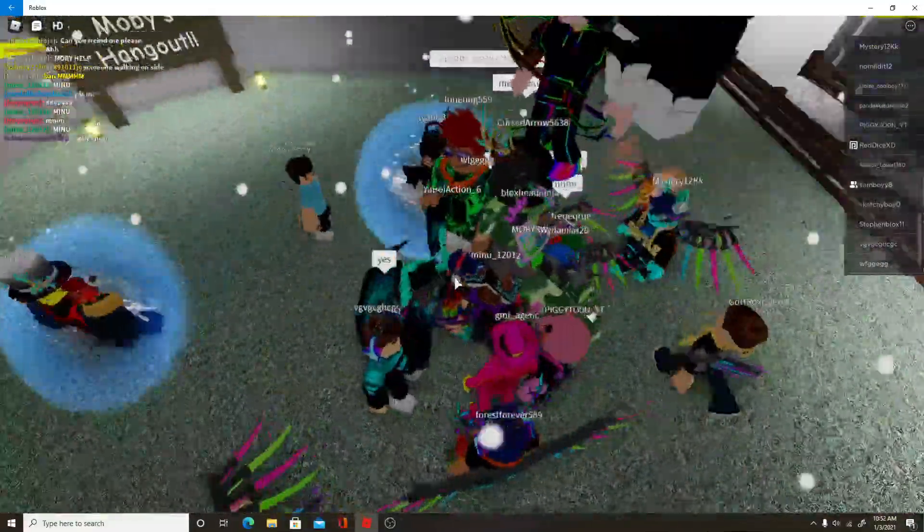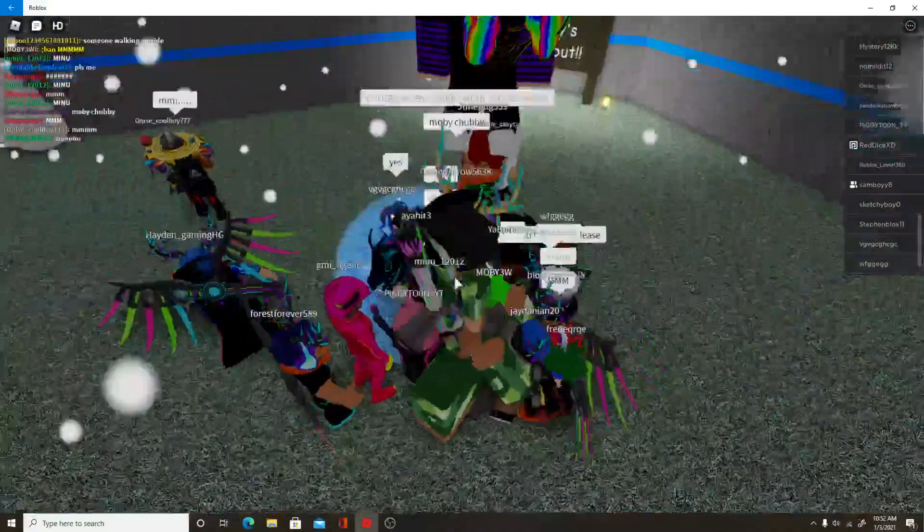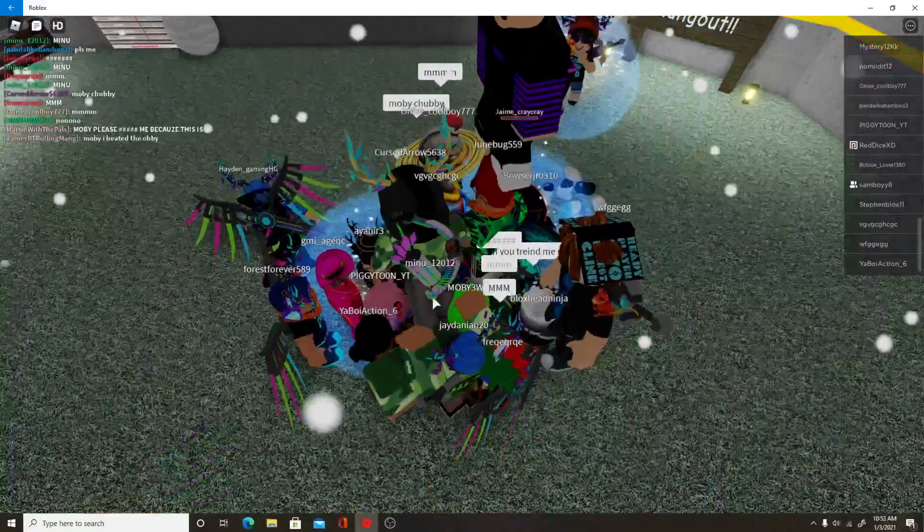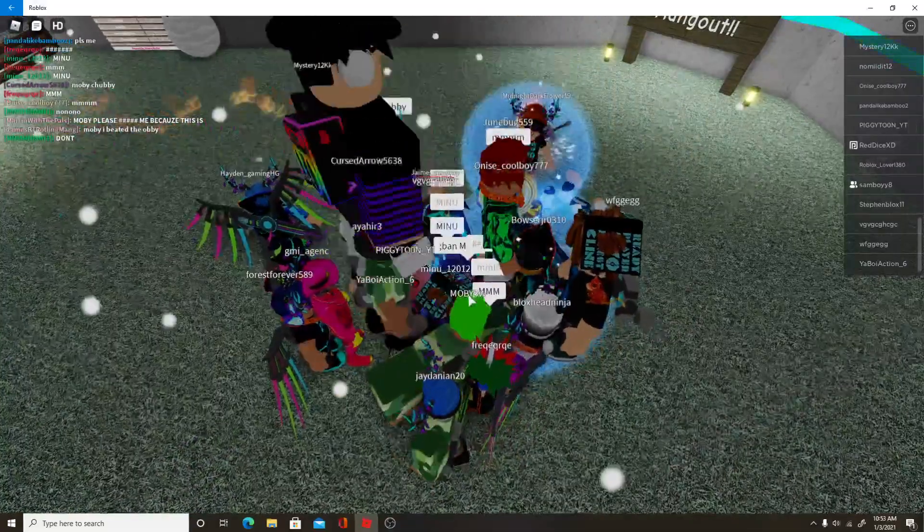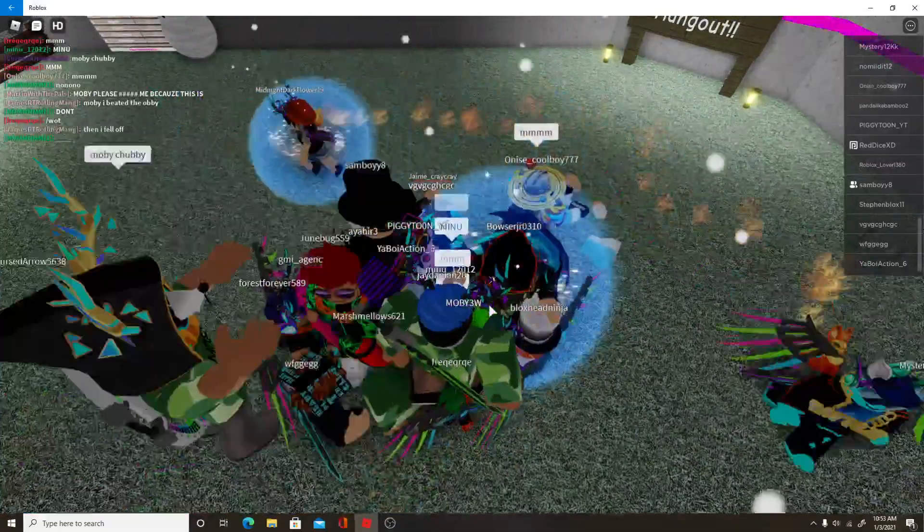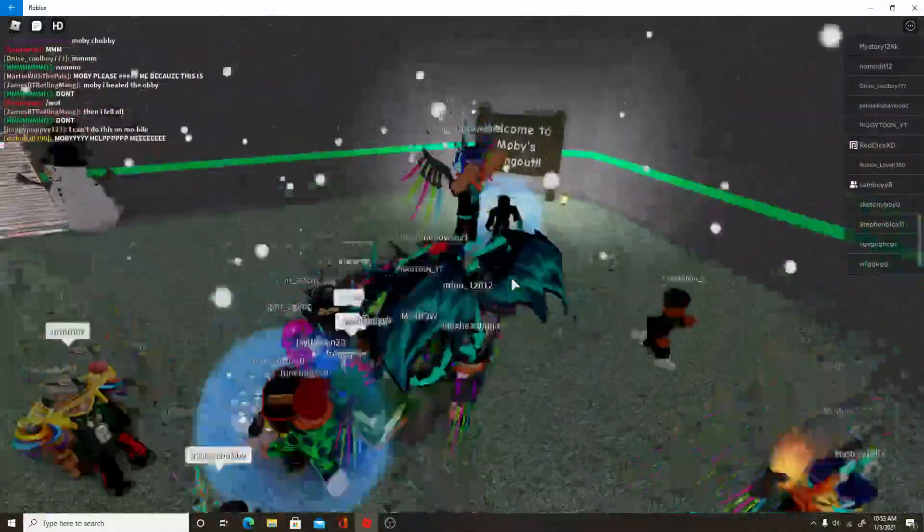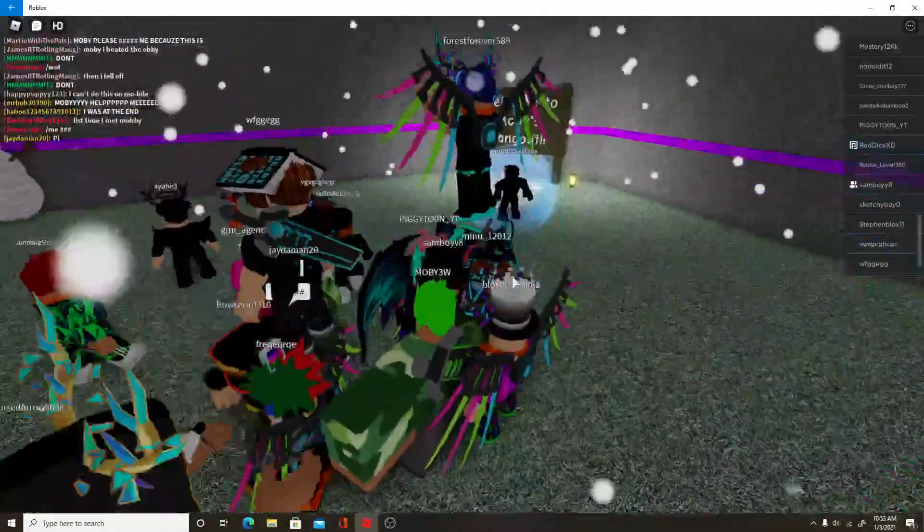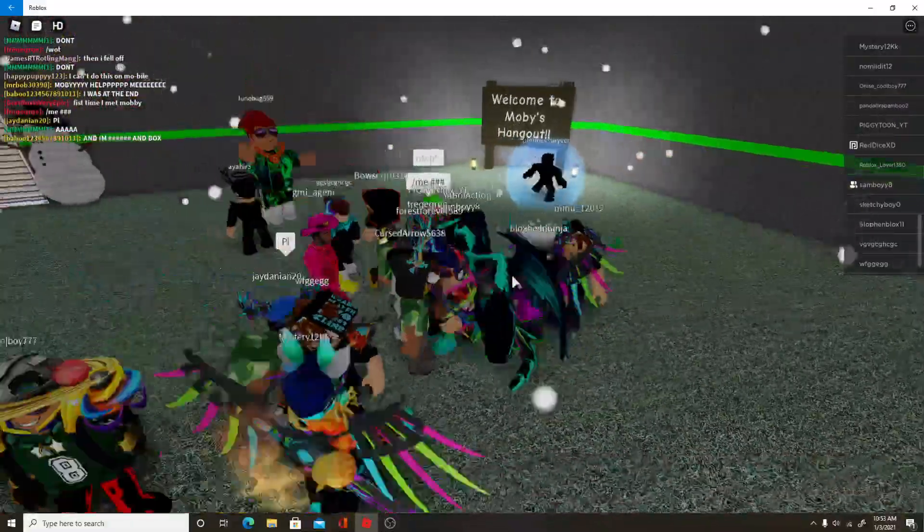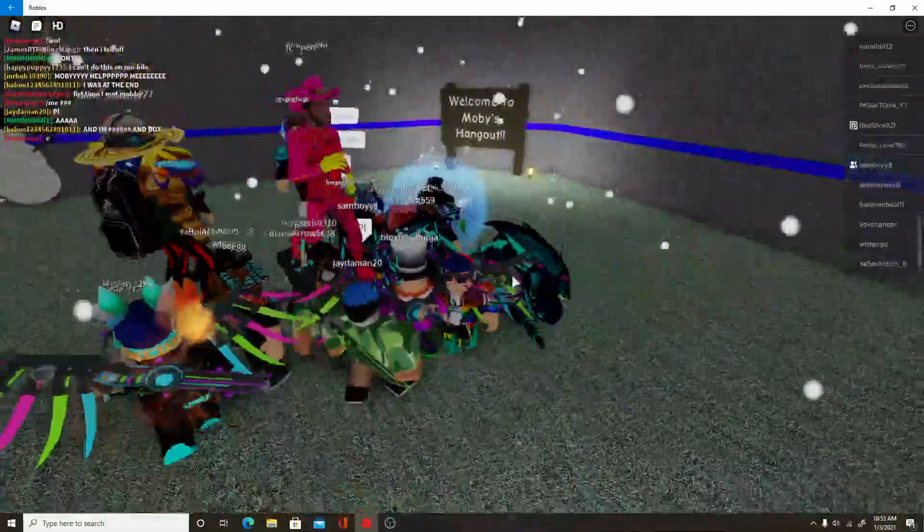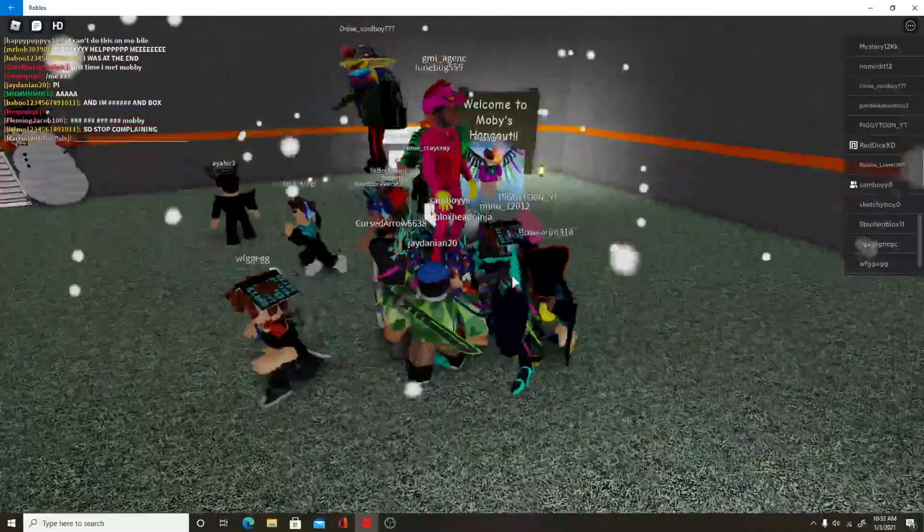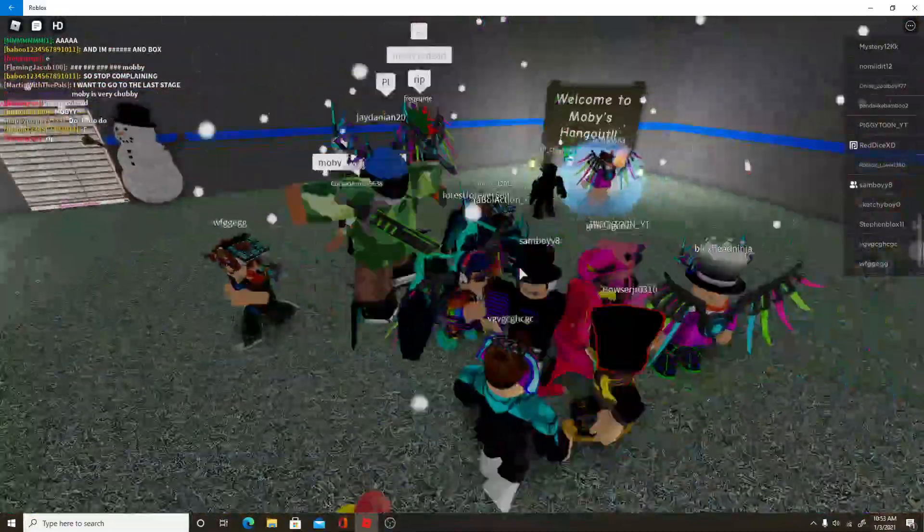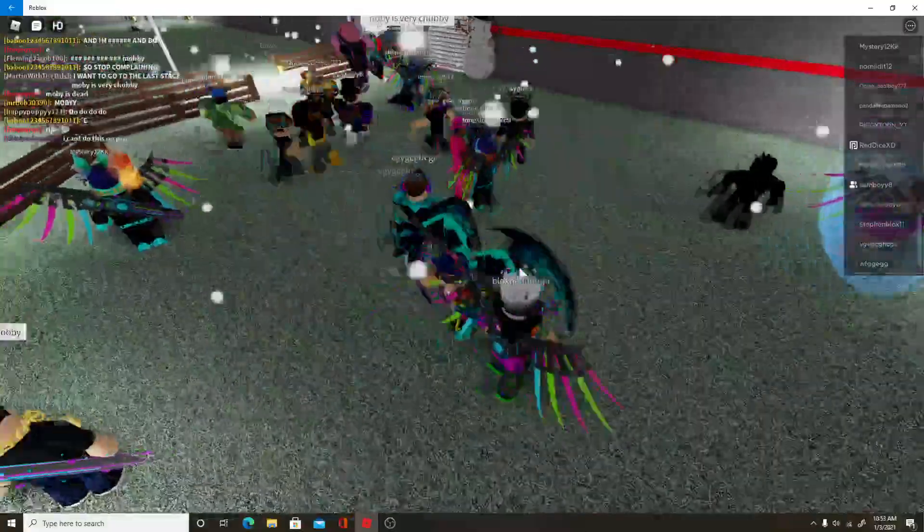What is everyone doing? Are the owners right there? He is MOB y3w. Oh my goodness, there's so many people.